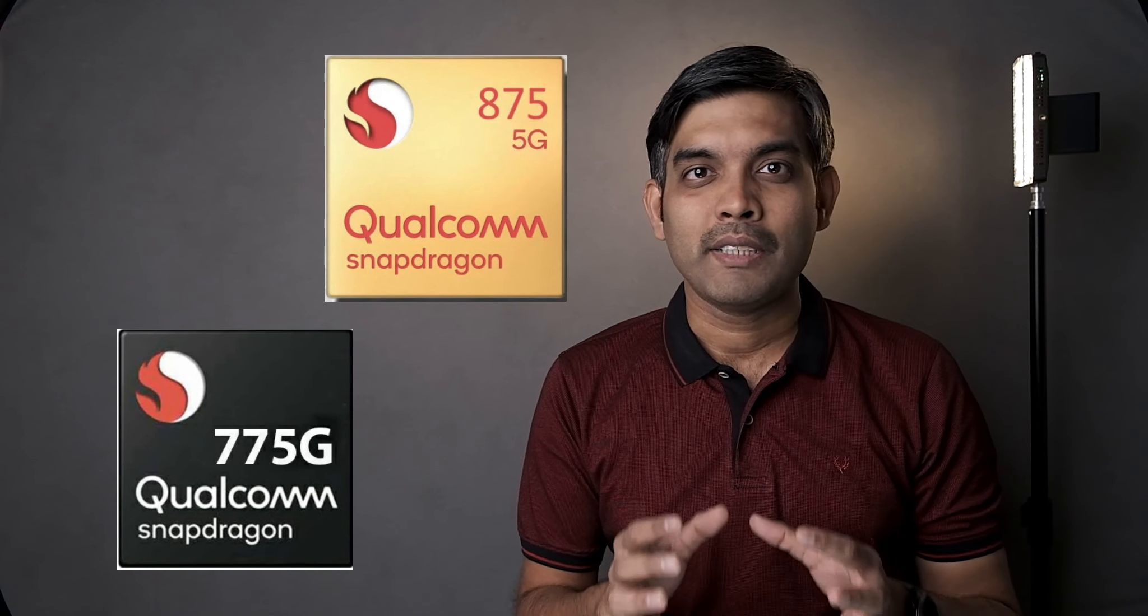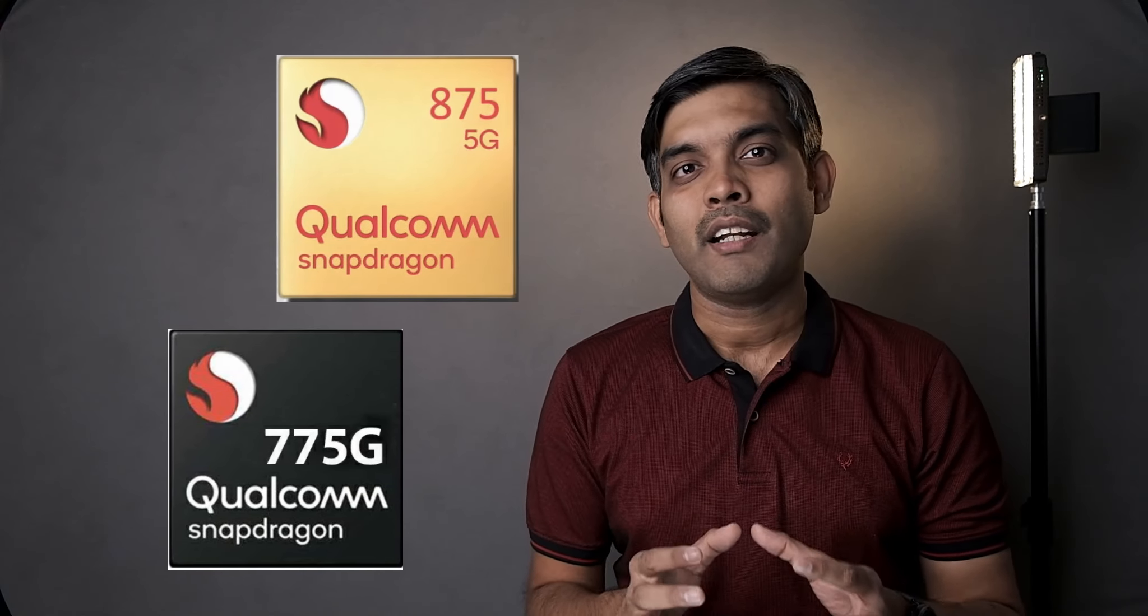And thanks to a famous Chinese tipster, we now know how powerful these chips are. In this video, let's talk about everything that we know about Snapdragon 875 and Snapdragon 775.